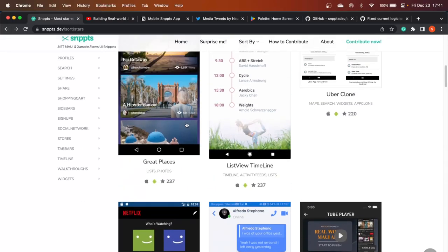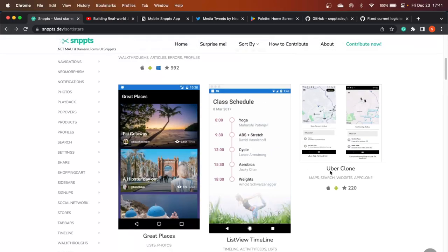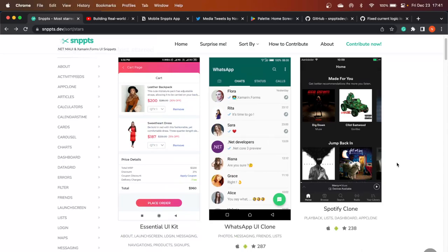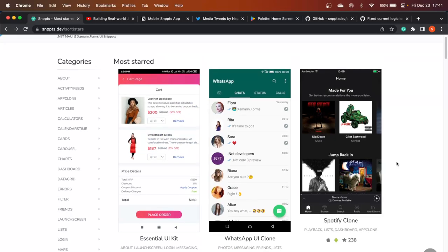This is what we are going to build. Right now this is a website, and since it is only talking about mobile application development using Xamarin or .NET MAUI, it ideally should be a mobile application. So this is what we will be building from scratch, and we will try to make it as good-looking as possible.